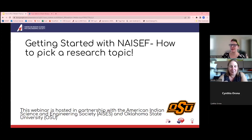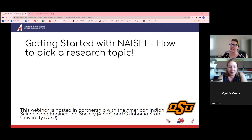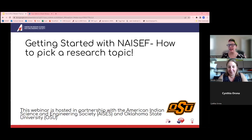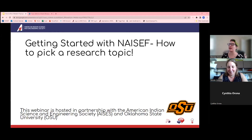Hi, everyone. As Nicole stated, my name is Renee Howell. I work for the American Indian Science and Engineering Society, aka ACES. I'm a PK-12 program officer there and I'm also the director of NACEF, which is why we're all here. As Nicole said, this is part three of our webinar series and we're focusing on how to pick a research topic.